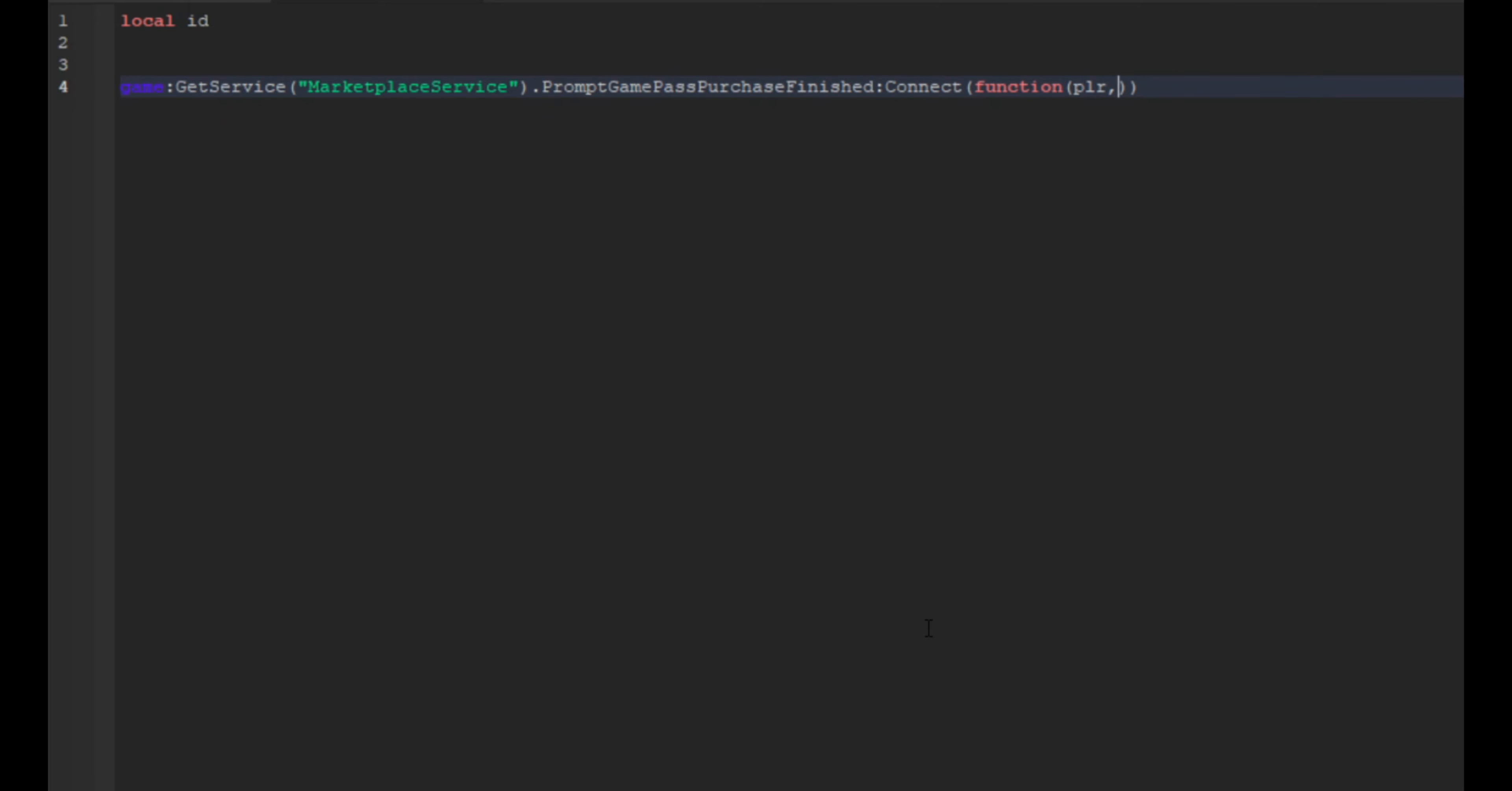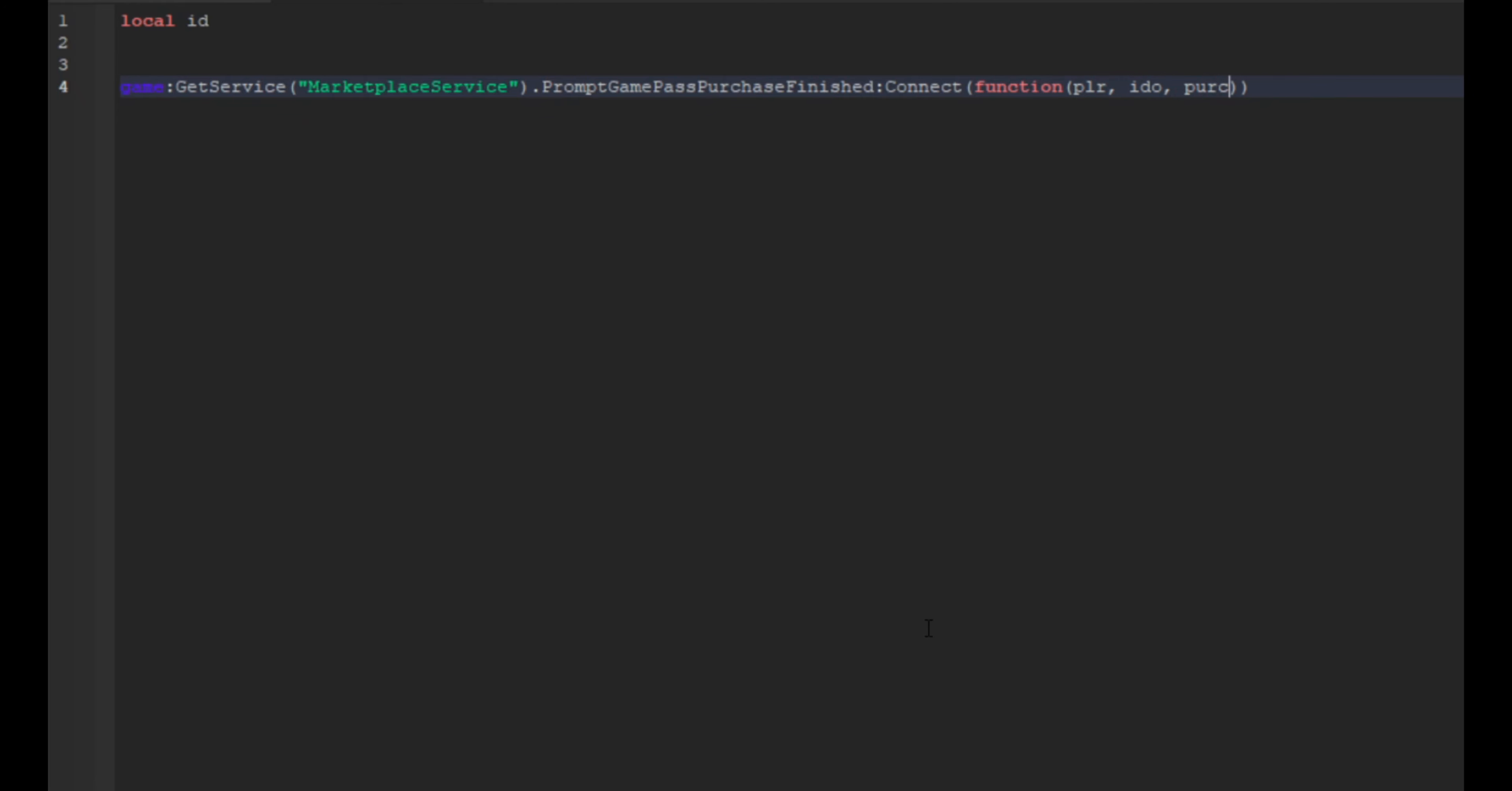And then in here we're going to do plr, ido, and we're going to do purchase. Okay, then we're going to go over here, delete that parentheses so there's only one and it will add in this end for us.